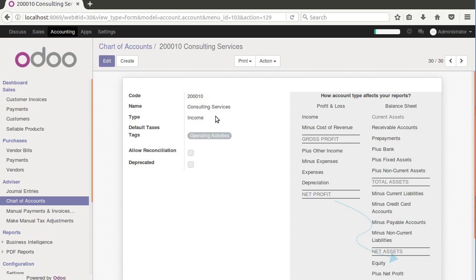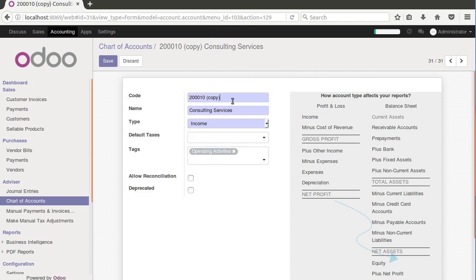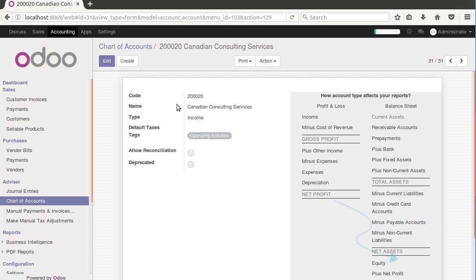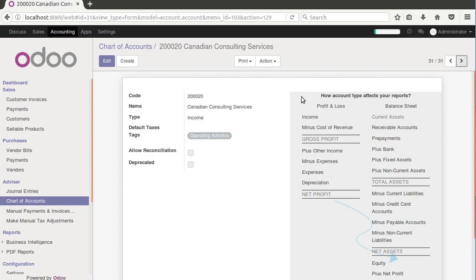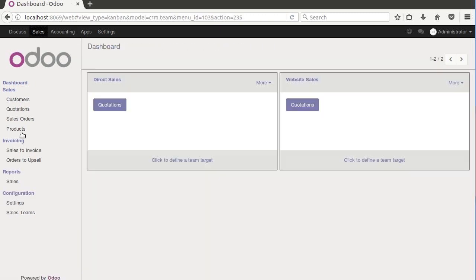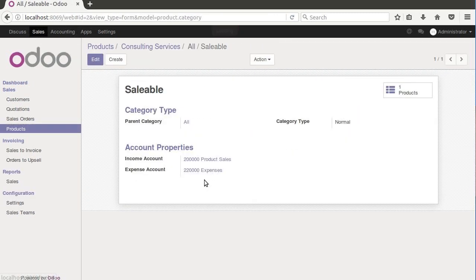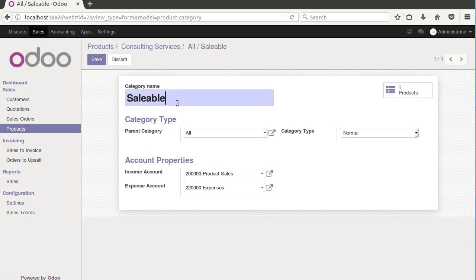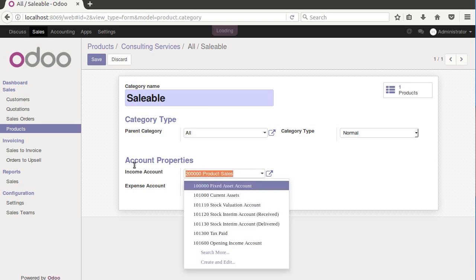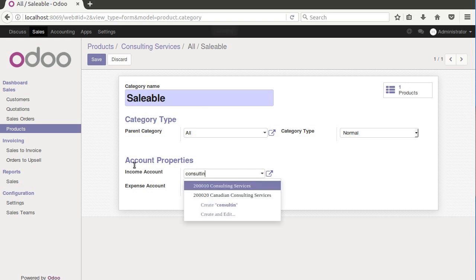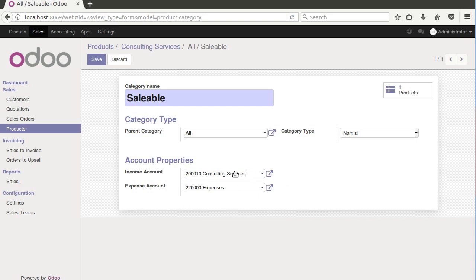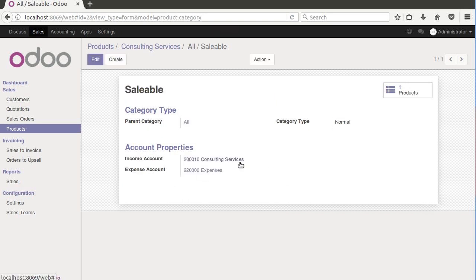Let's go ahead and duplicate and put in here the 2020, and we're just going to change this to Canadian consulting services. So two different accounts now, one consulting services, one Canadian consulting services. Let's jump back into our products and get to our internal category. We want to change this category to use our consulting services for our income account. We're just picking the consulting services for a reason because when we want to use the fiscal positions to automatically pick the other account.